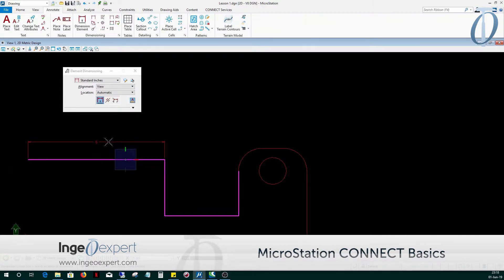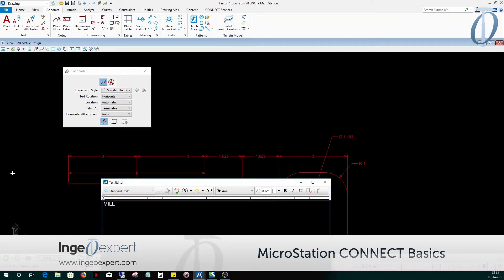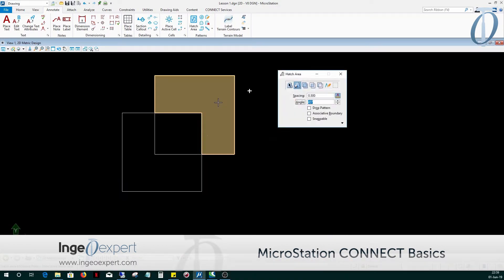In Module 9, you will learn how to format the dimension settings, place, manipulate, and edit dimensions and notes. You will also learn how to retrieve and use toolboxes.